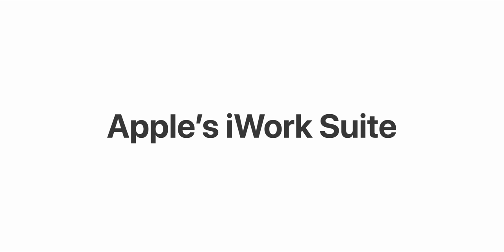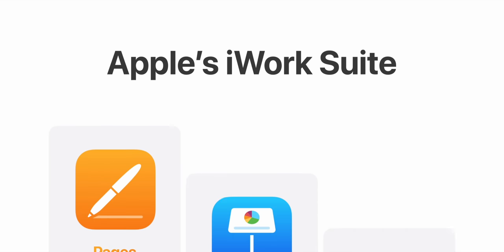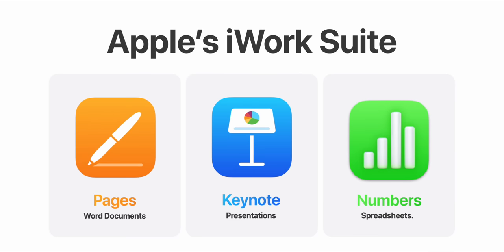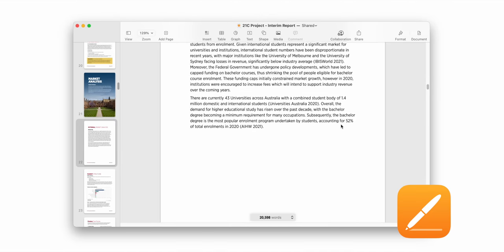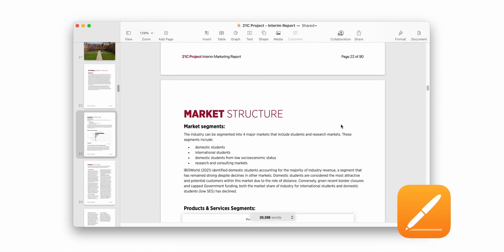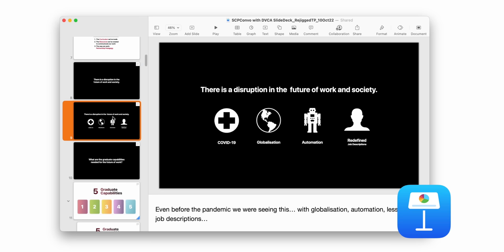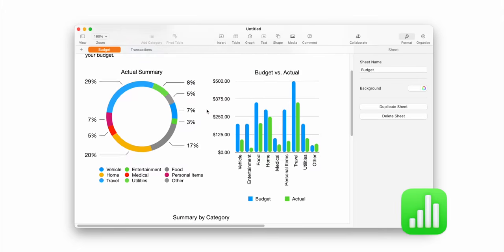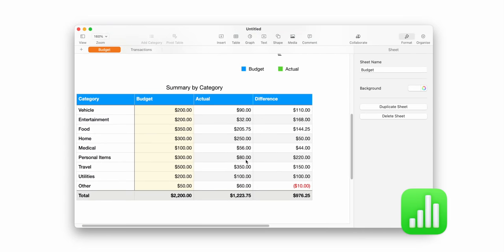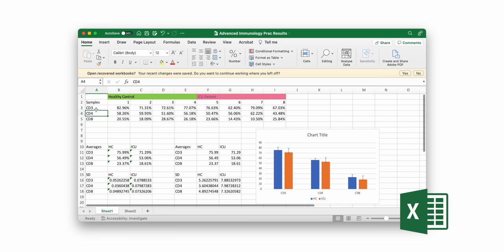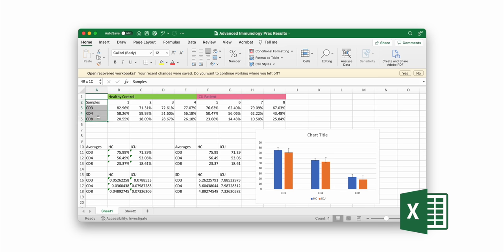For those of you unaware, Keynote is basically part of Apple's iWork suite, made up of Pages, Keynote, and Numbers. Pages is sort of like Apple's version of Microsoft Word, Keynote is like Apple's version of PowerPoint, and Numbers is Apple's version of Excel. However, I still use Excel for finance, budgeting, and processing data in a science lab.